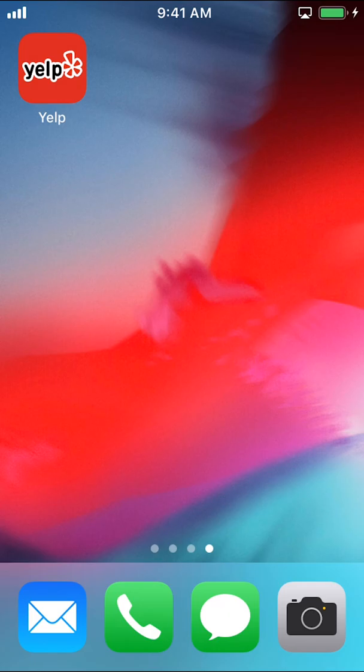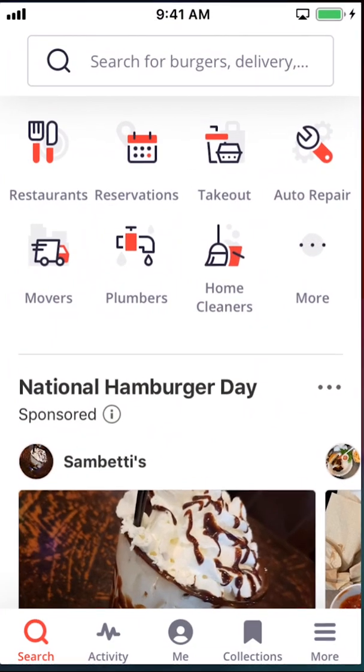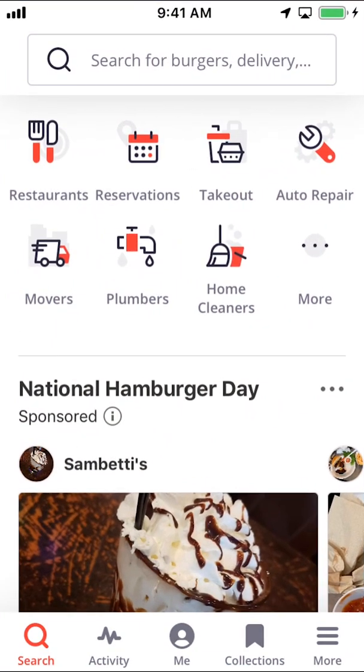We'll start by opening up your Yelp app. Once you open it up, you can arrive on this main screen right here.